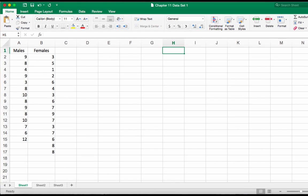Hey guys, today we're going to talk about how to calculate an independent samples t-test in Excel using the Data Analysis Pack.